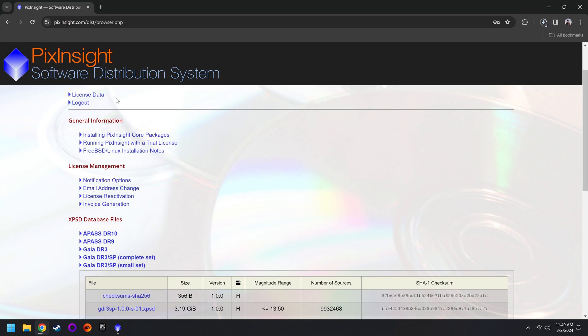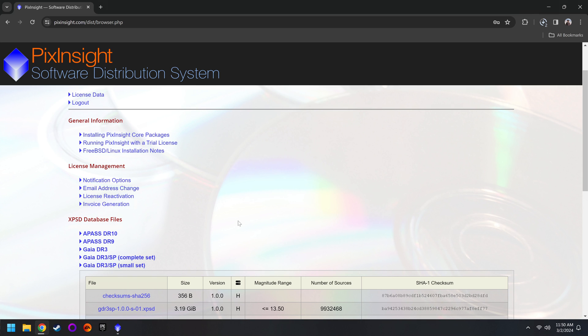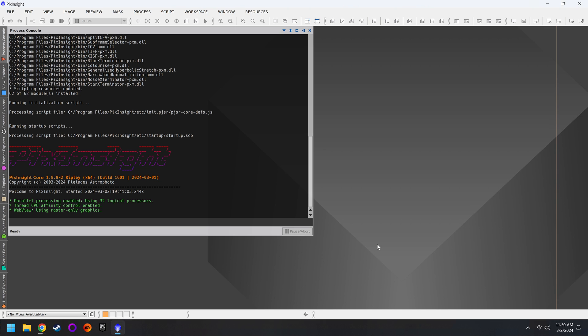If you have any questions regarding your PixInsight license, it should be here under license data. There's also the license reactivation if you need to run that. For right now though, we should be in a good place.